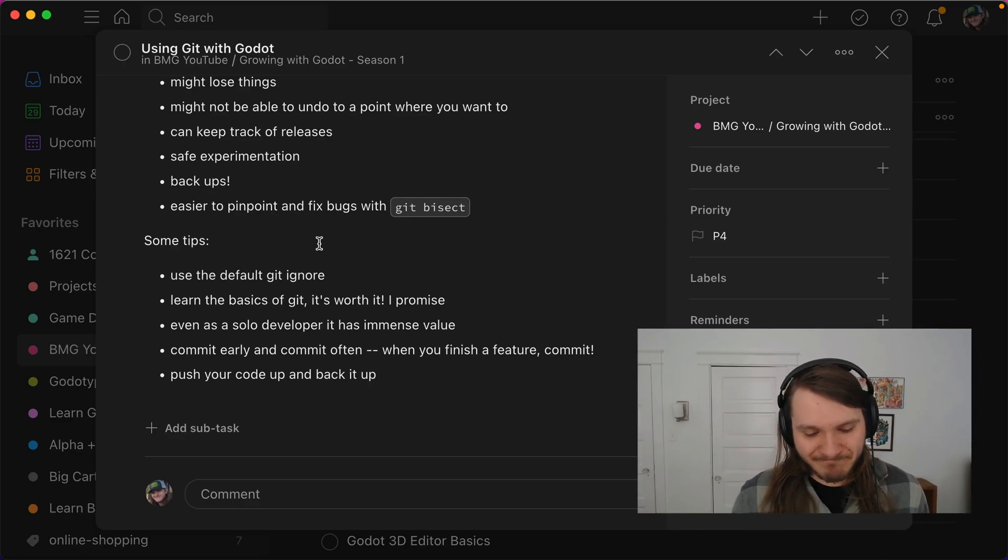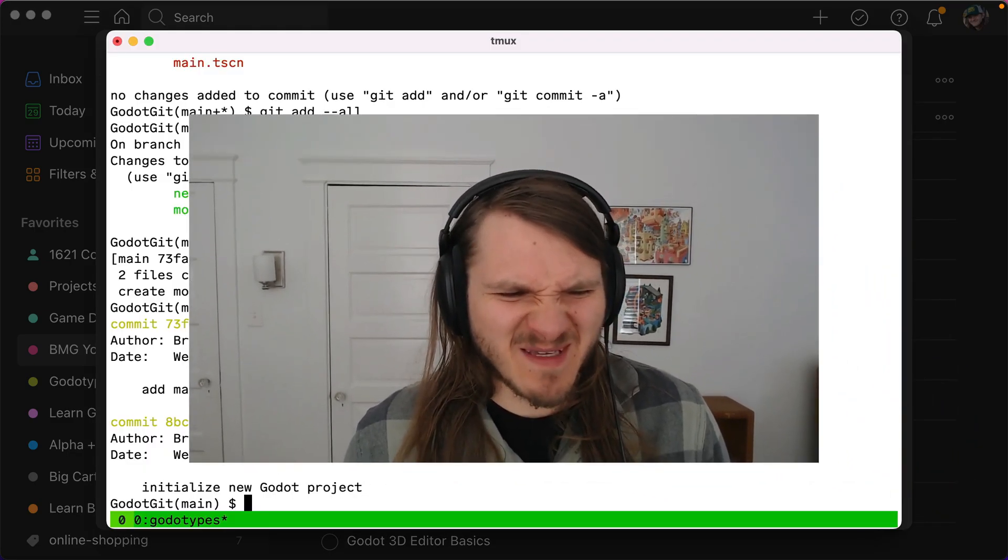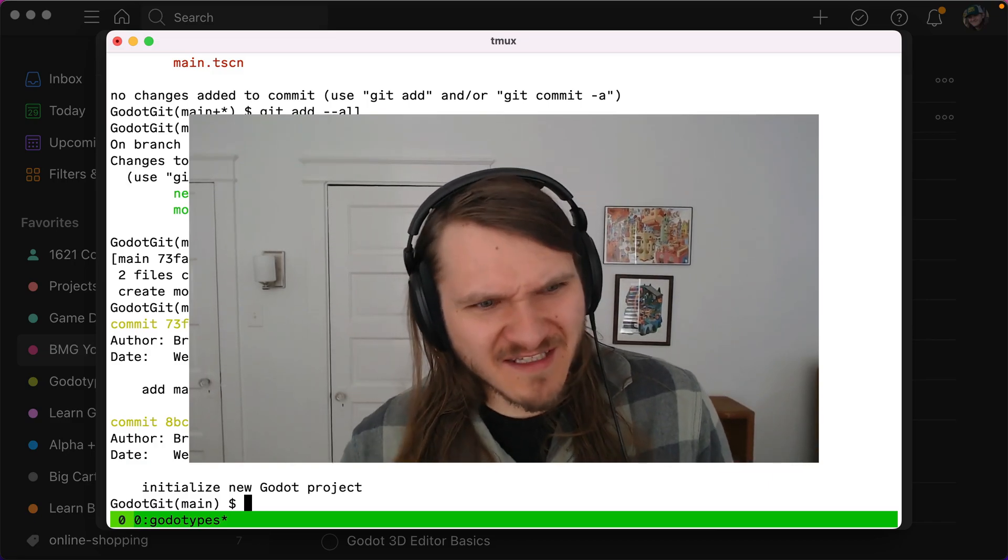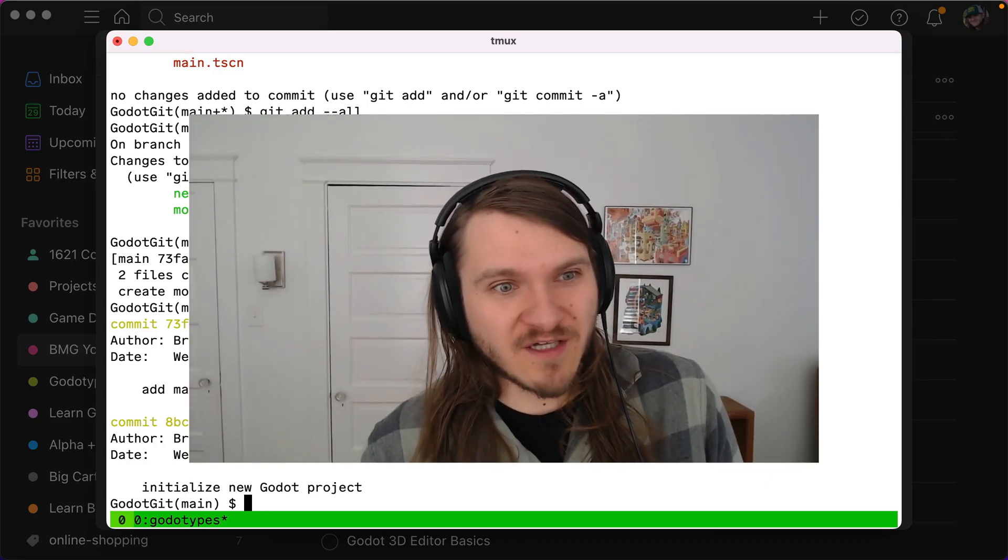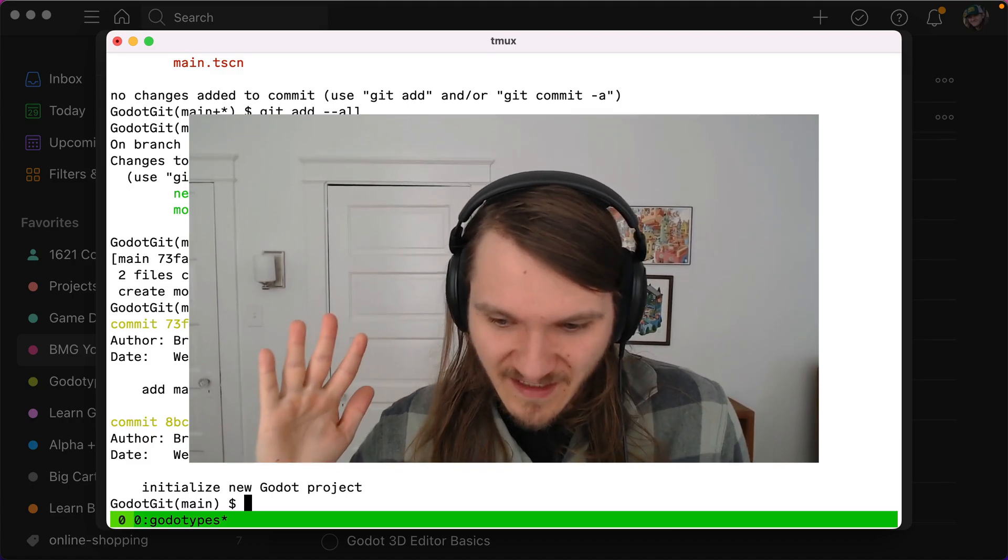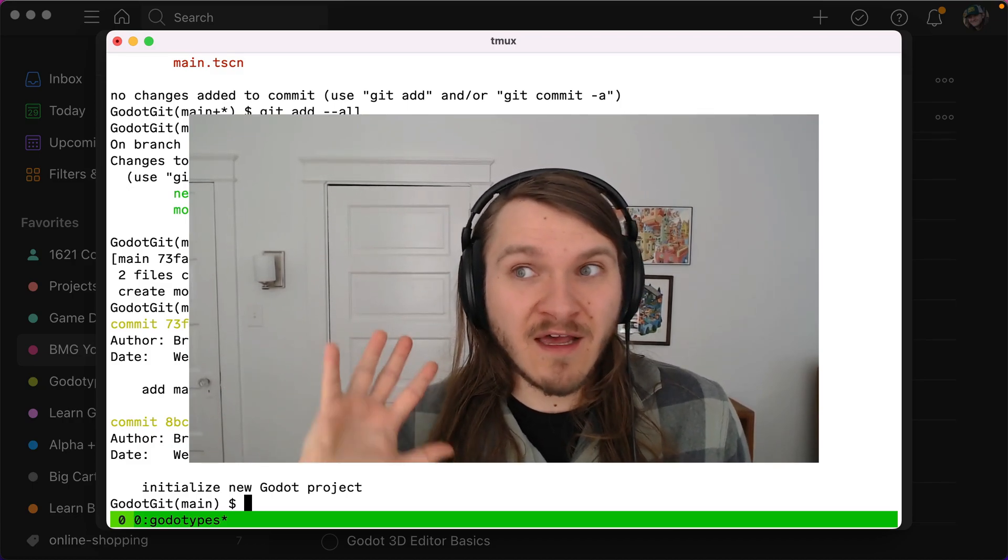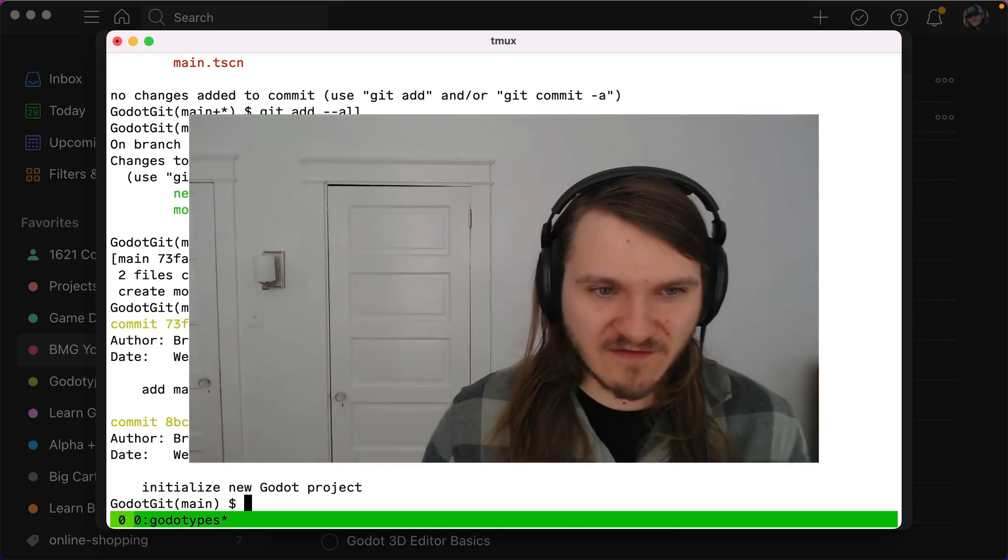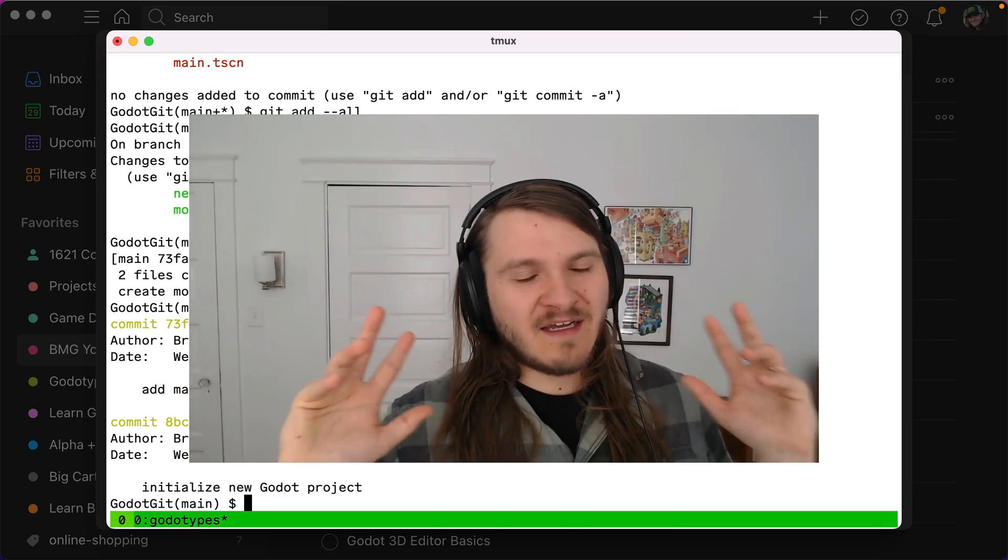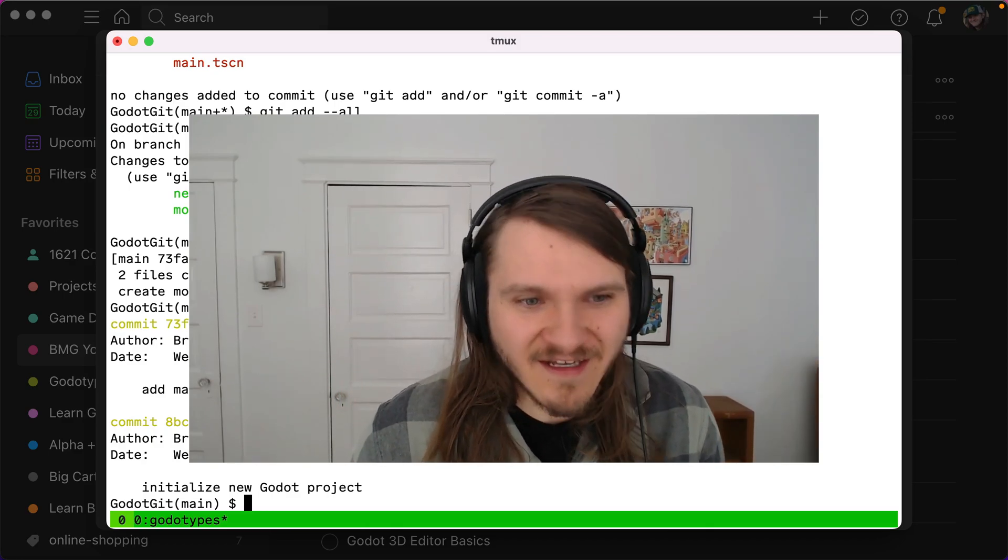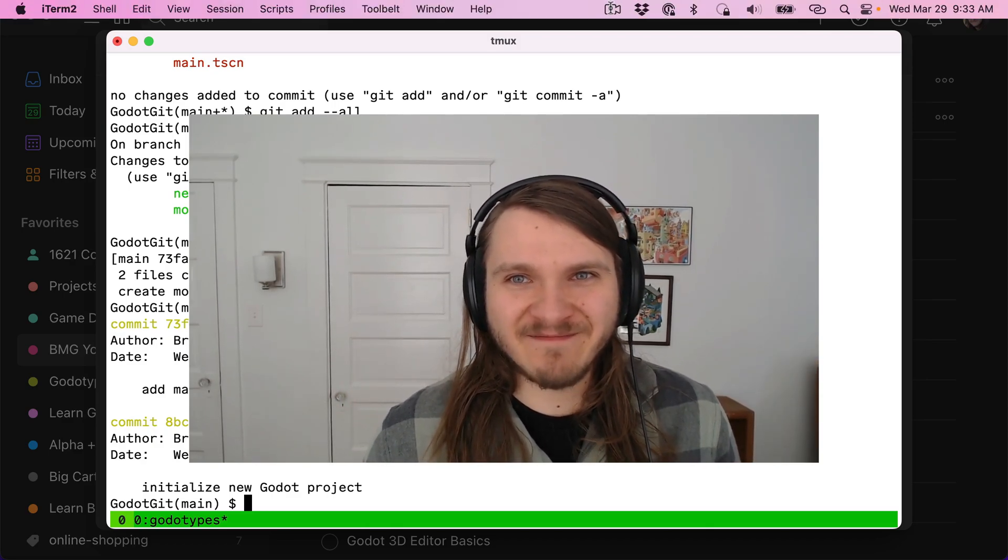And yeah, I hope this is helpful. I feel like I'm a little rambly here. But just if you're curious about using version control with Godot, you want to commit the files that it gives you use the .gitignore that it gives you commit the import files, commit your scene files, don't sweat it. It's all good. It'll work out great. All right. See you. Thanks. Bye.